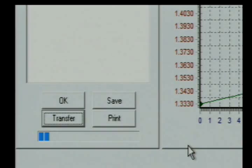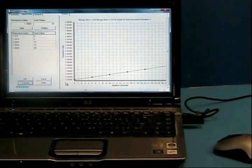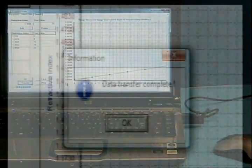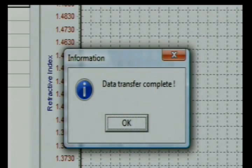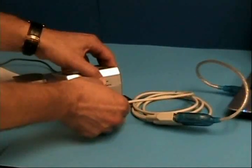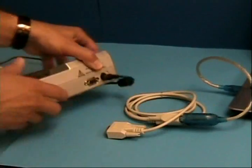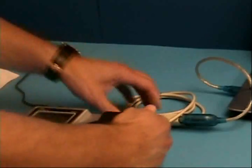When finished, transfer the results to the refractometer. Once a scale is loaded on the refractometer, you can conduct measurements independent of the computer.